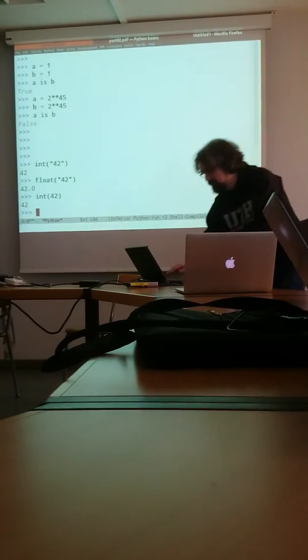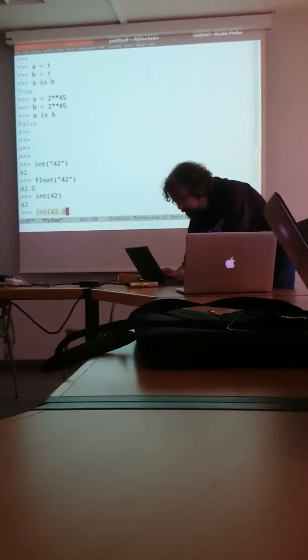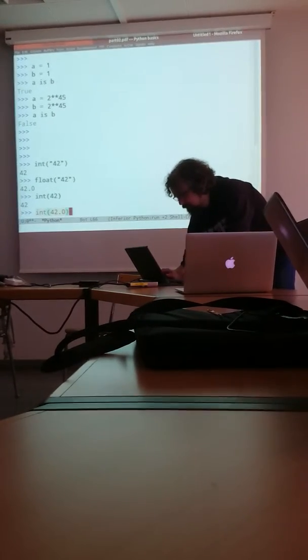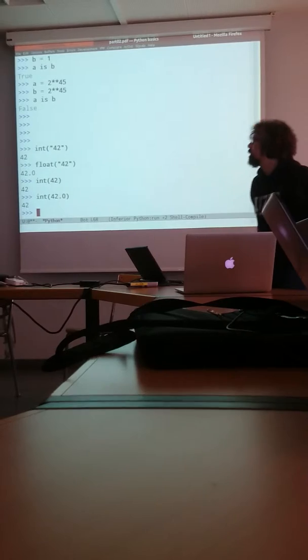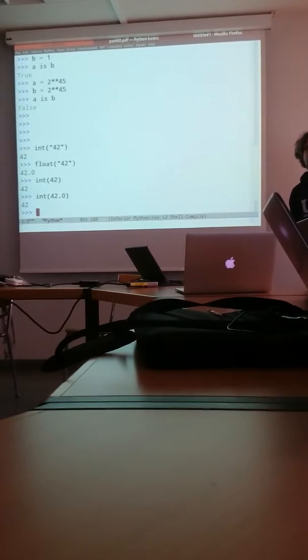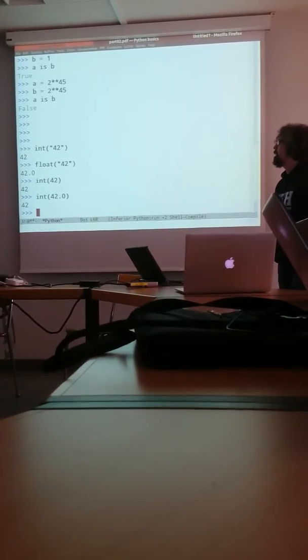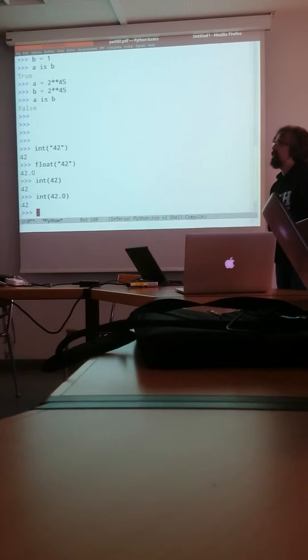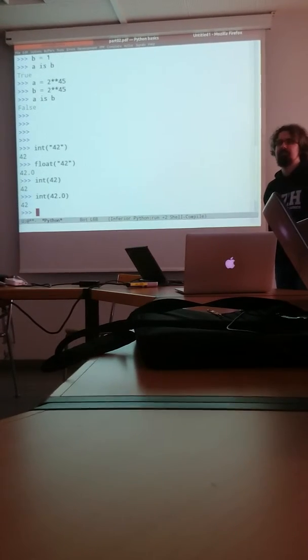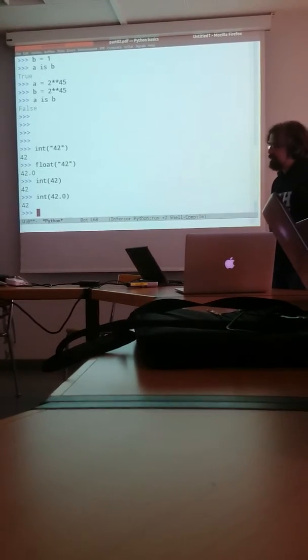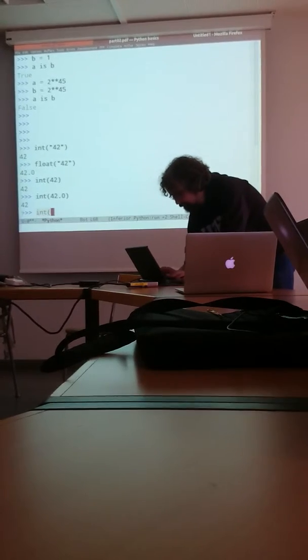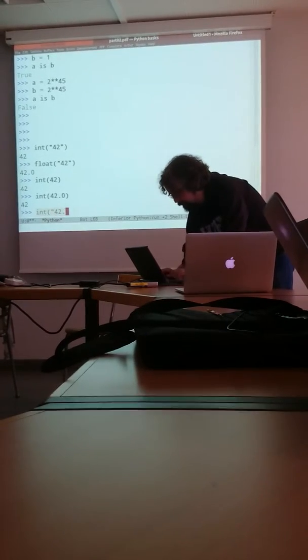That works. Converting a float to an integer works. Converting float string to an integer? Converting float string to an integer. Let's ask Python.